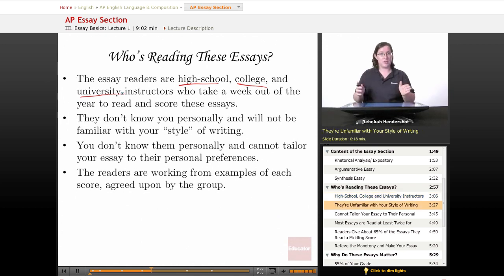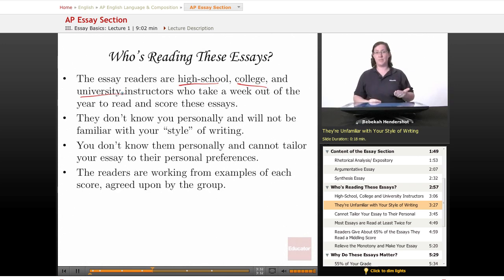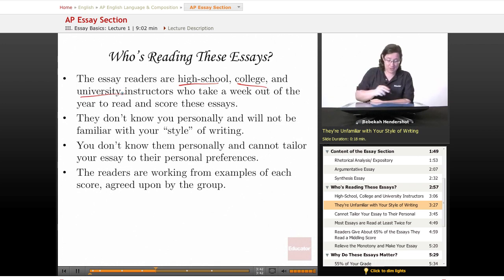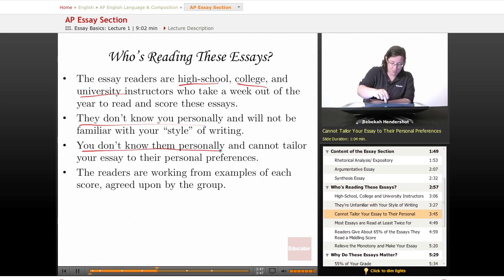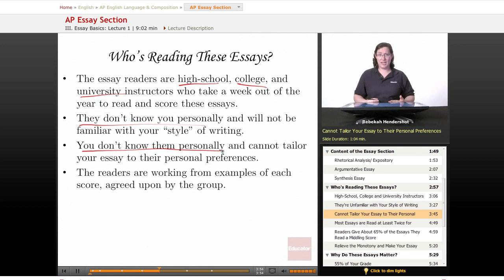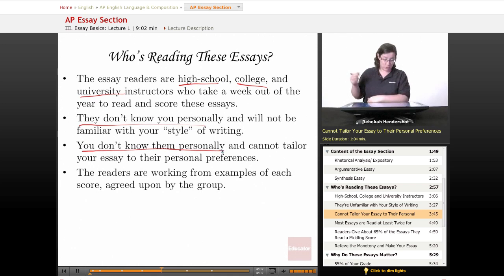These people don't know you personally. In most cases, they won't even know your name, and they will be completely unfamiliar with your style of writing. They won't know if you've improved from the beginning of the year, or if your cat died last week and you're distraught. Likewise, you can't tailor your essay to their personal preferences — you have no way of predicting those. Your only chance is to do the best you possibly can and trust your own work.